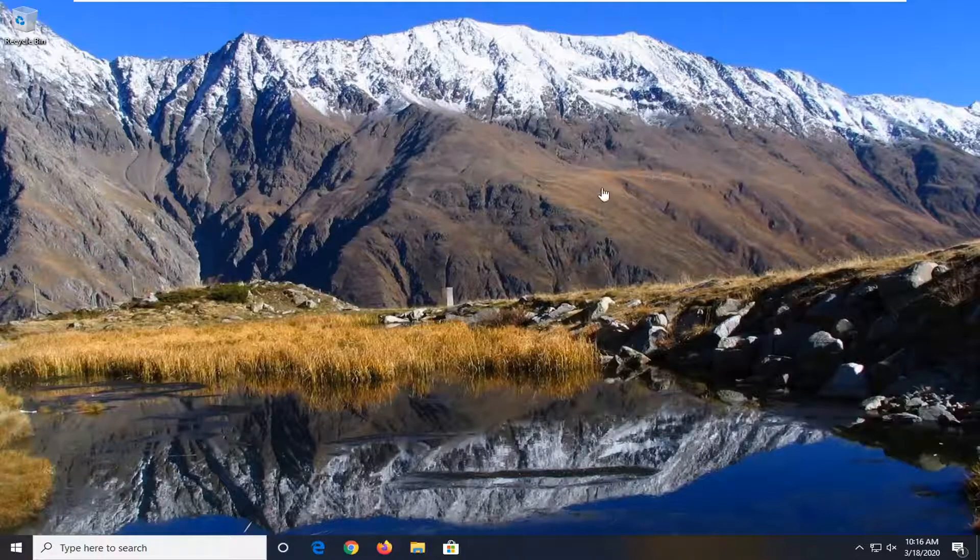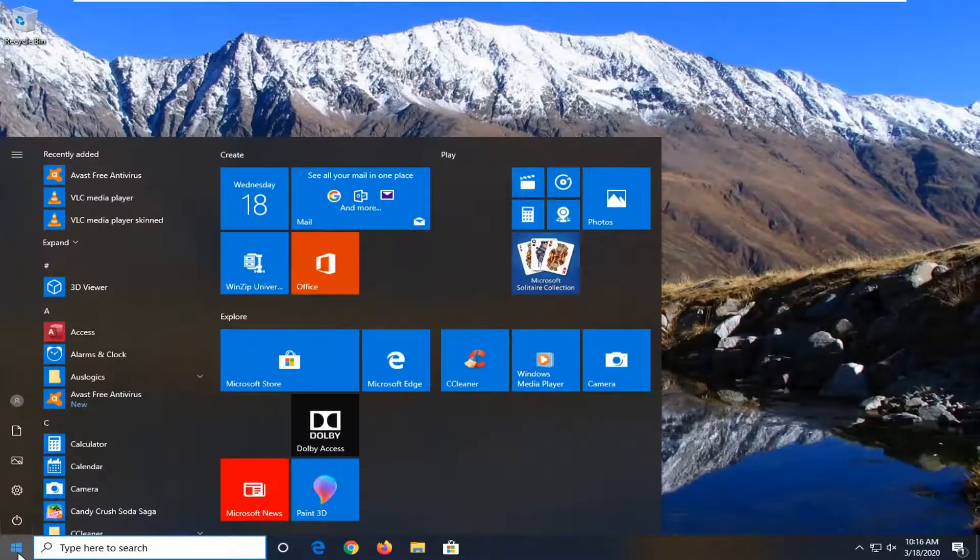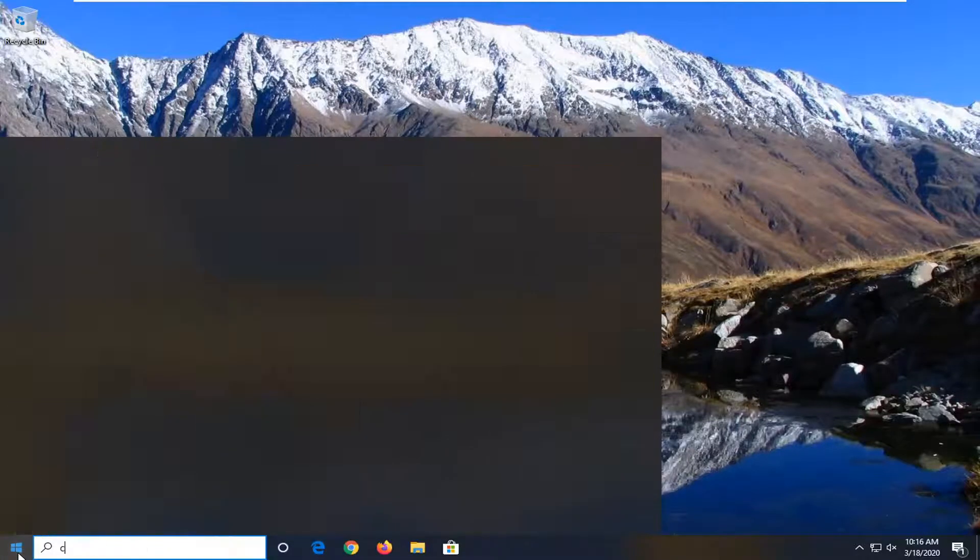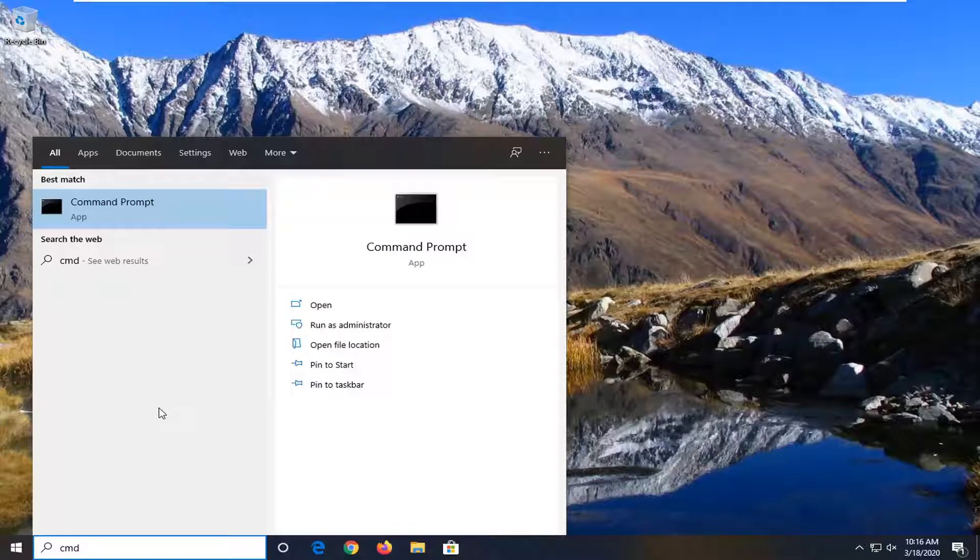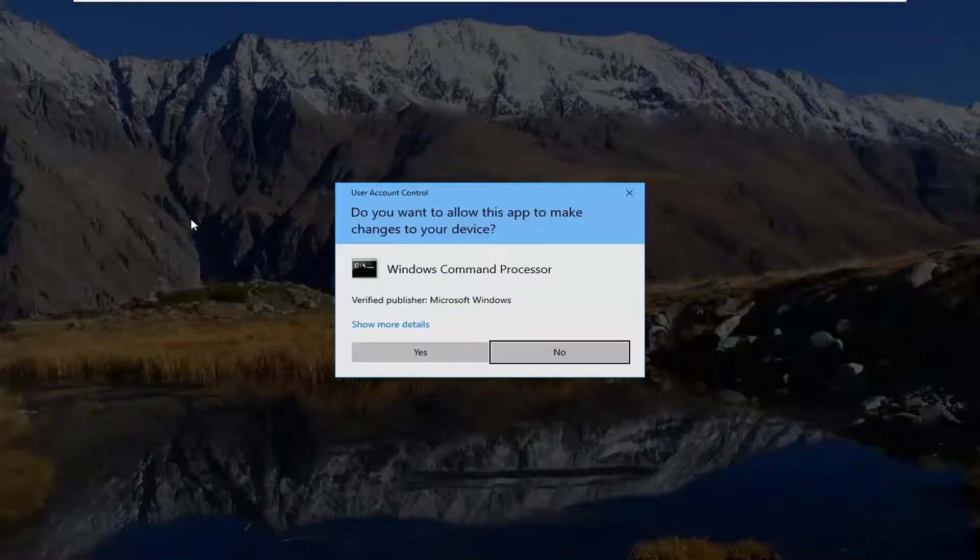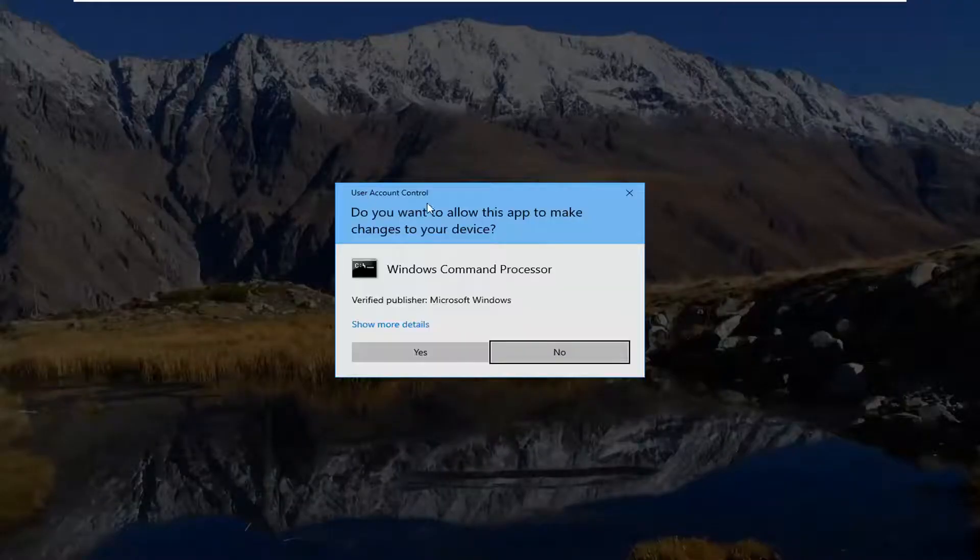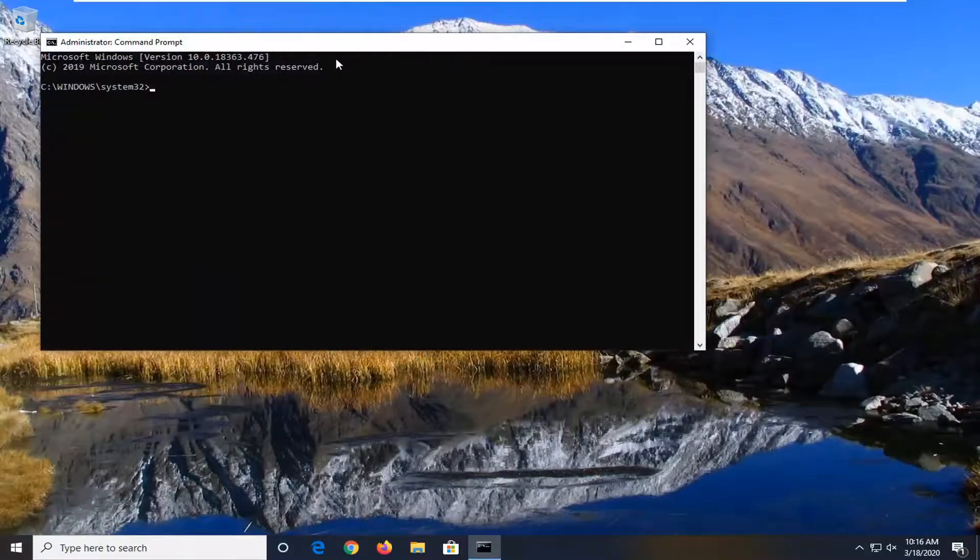So first thing we're going to do is check to see if it actually is disabled or not. In order to find out it's very simple, we're just going to open up the start menu and type in CMD. Best match should come back with command prompt. You want to right-click on that and then select run as administrator. If you're prompted with a user account control window, select yes.